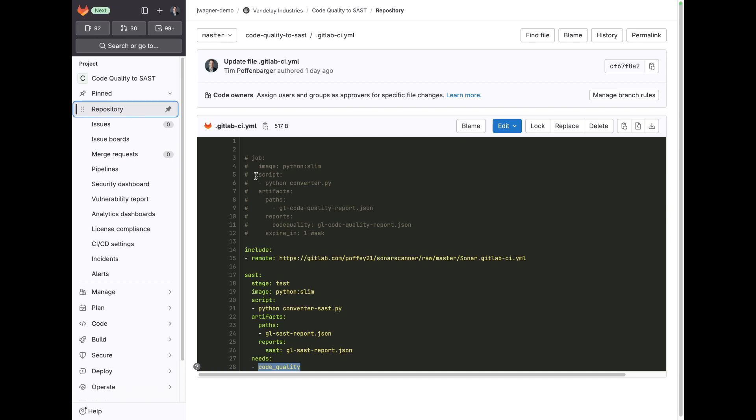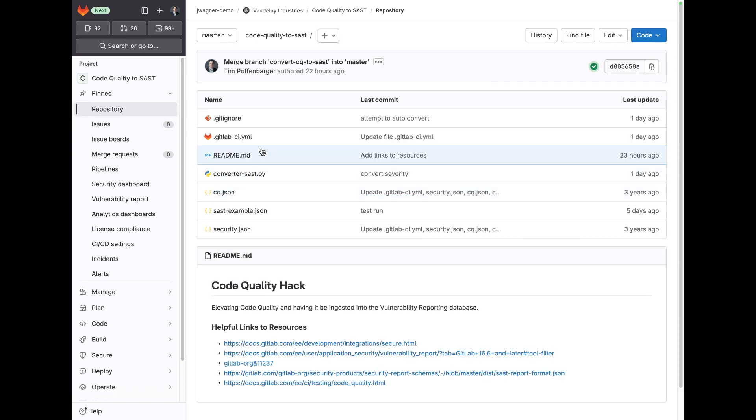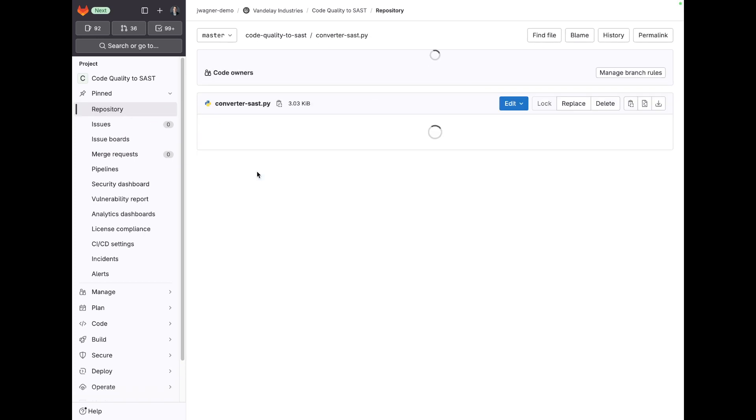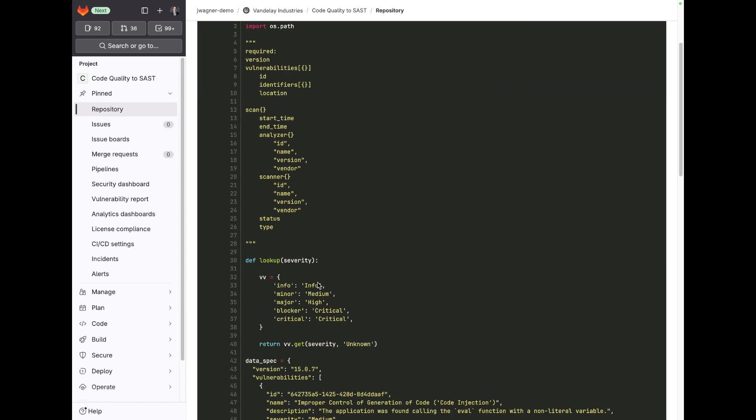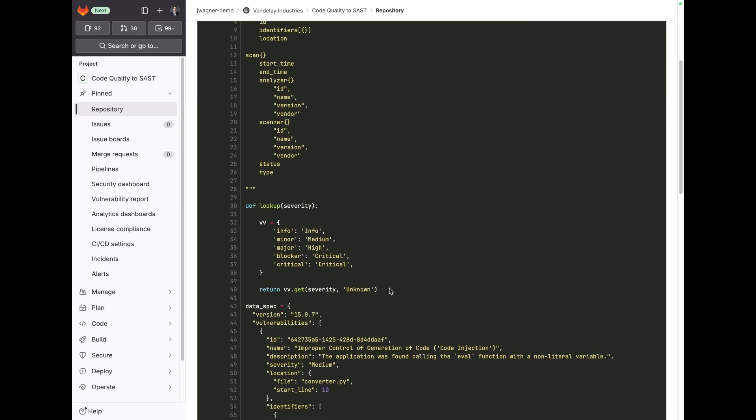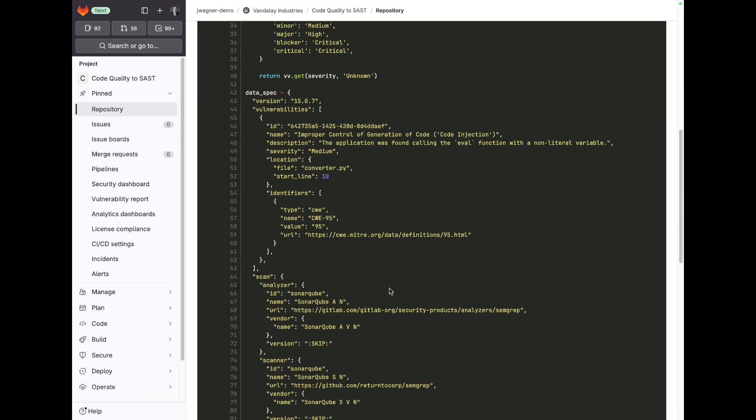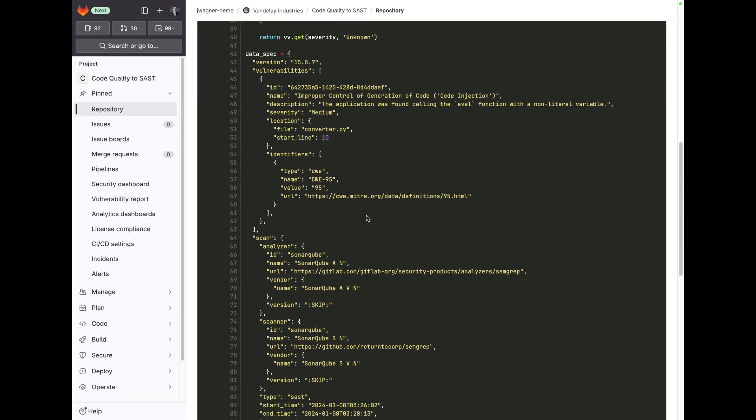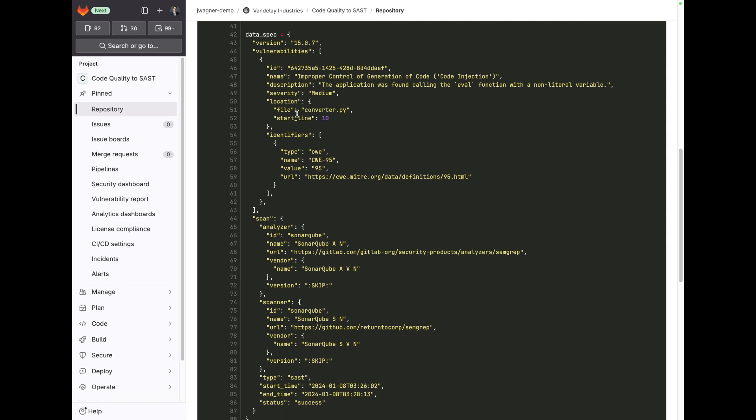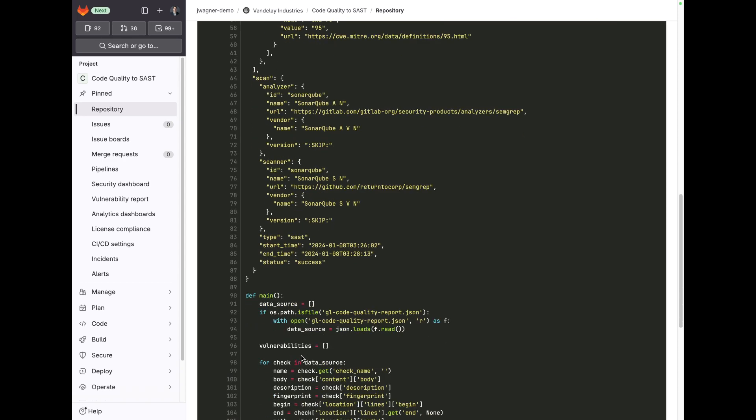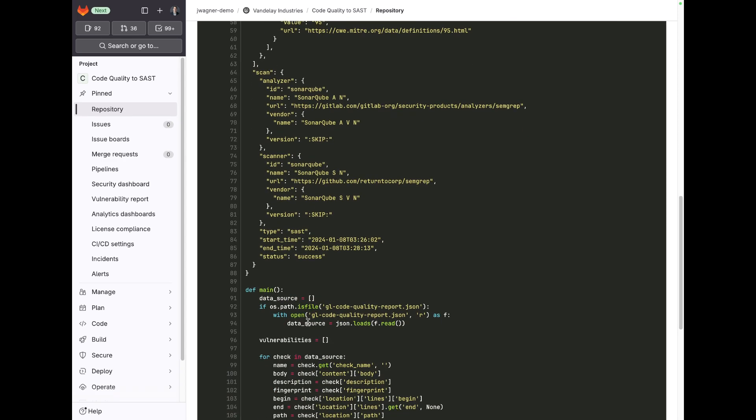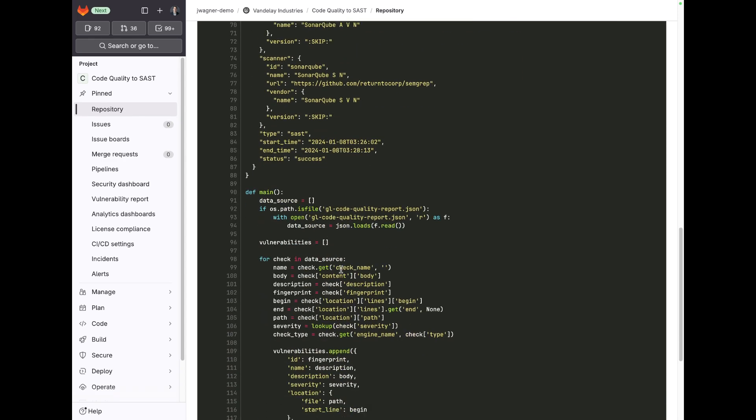So the heart of this converter SAST Python file is that it has a data spec that's pinned to version 15.0.7. And then what it will do is it will automatically take a sample report and then allow you to add vulnerabilities that are coming from this GitLab code quality report JSON file.